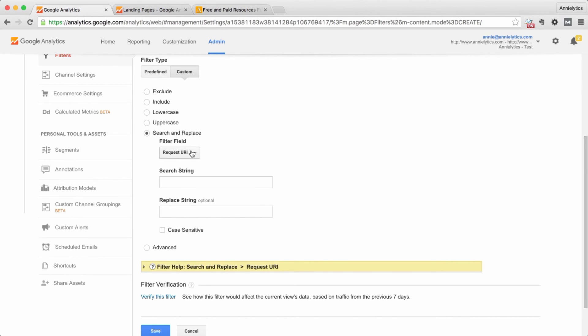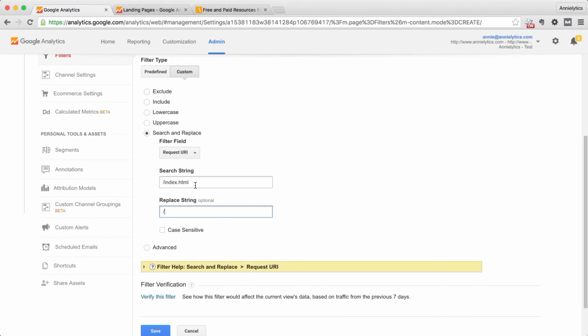And we're going to say, look at the request URI and search for forward slash index dot html and replace that with just forward slash. So this is going to find all the instances of forward slash index dot html and it's going to replace it with just forward slash.